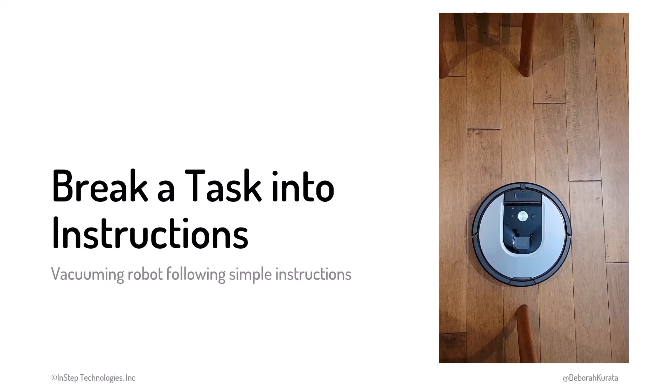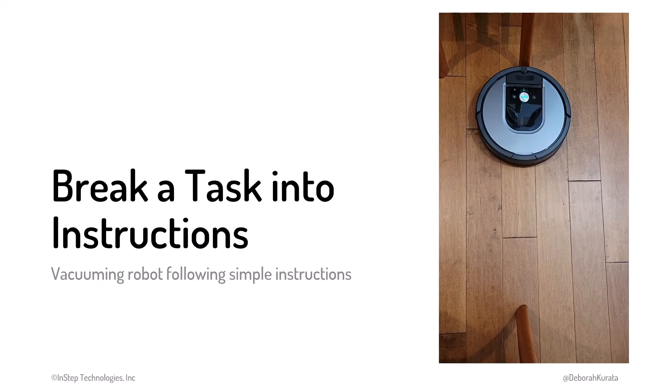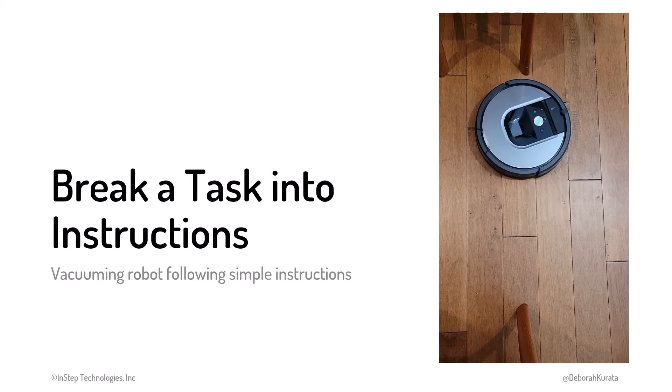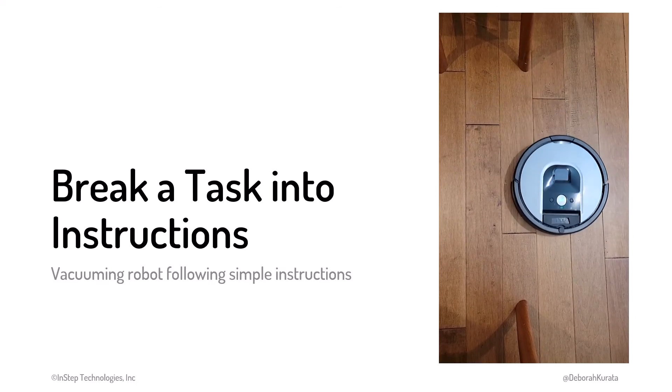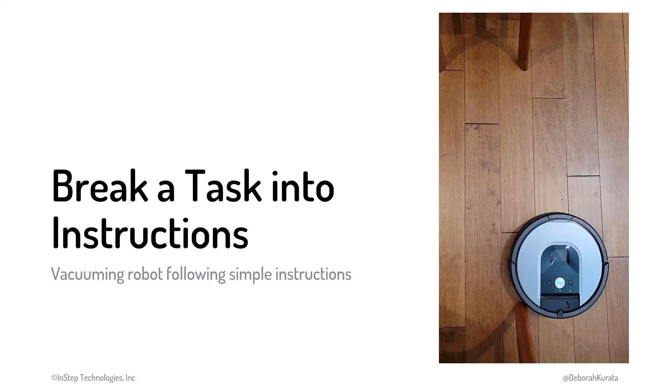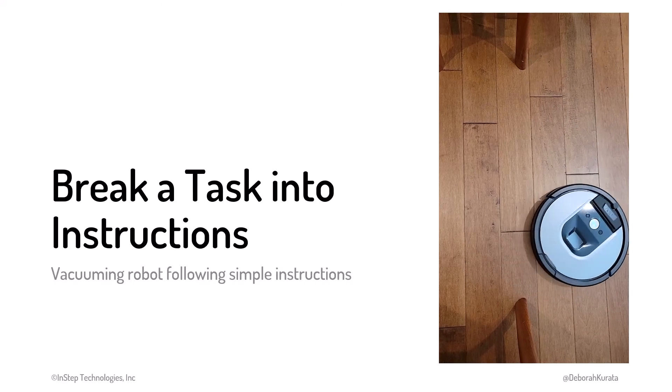Go forward. If you run into something, turn around. Move slightly to the right. Repeat until the whole room is vacuumed.